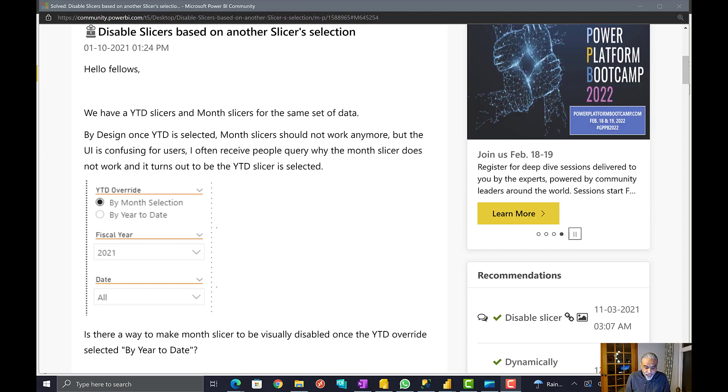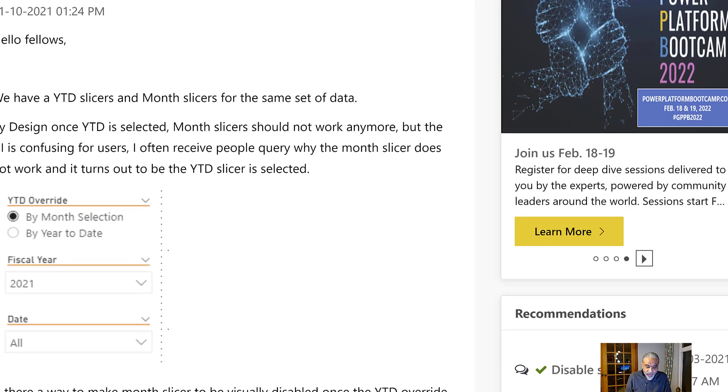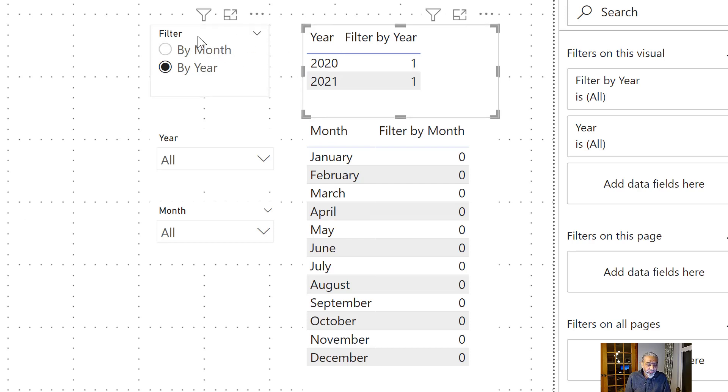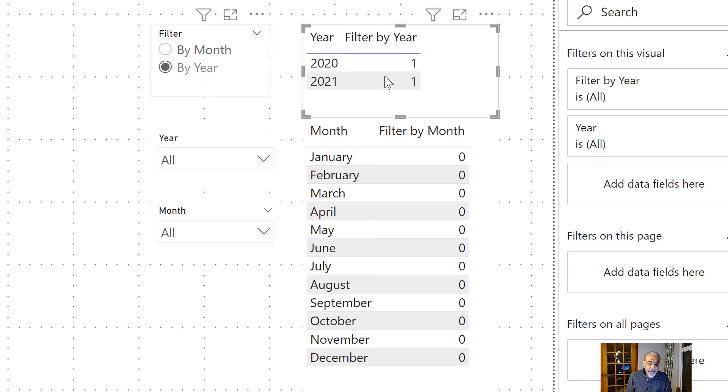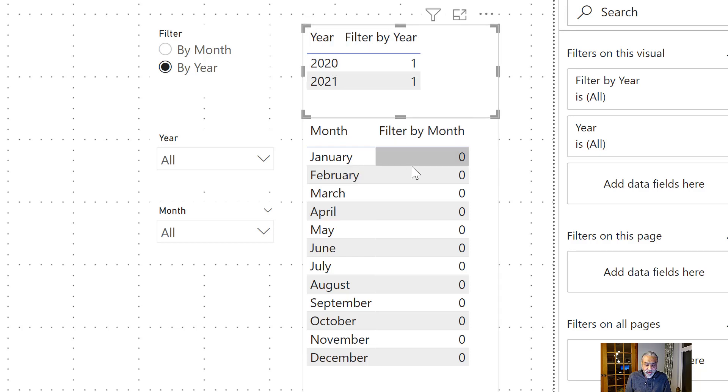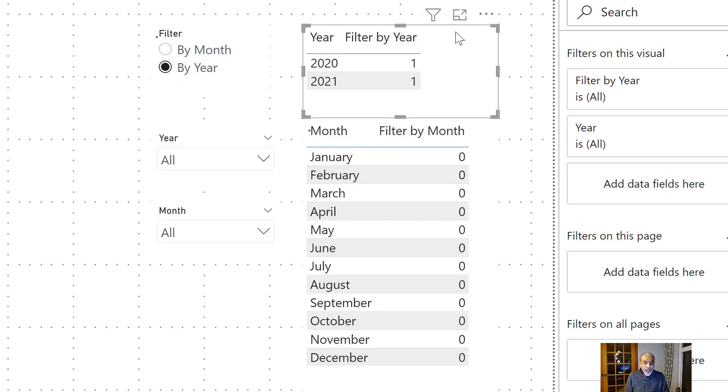I'm going to jump into Power BI. So what I did, just to showcase, I have a filter slicer which is by month by year. And then I put it from my calendar table, a year in there in a table visual with these measures which I created. I will show you what these measures are.